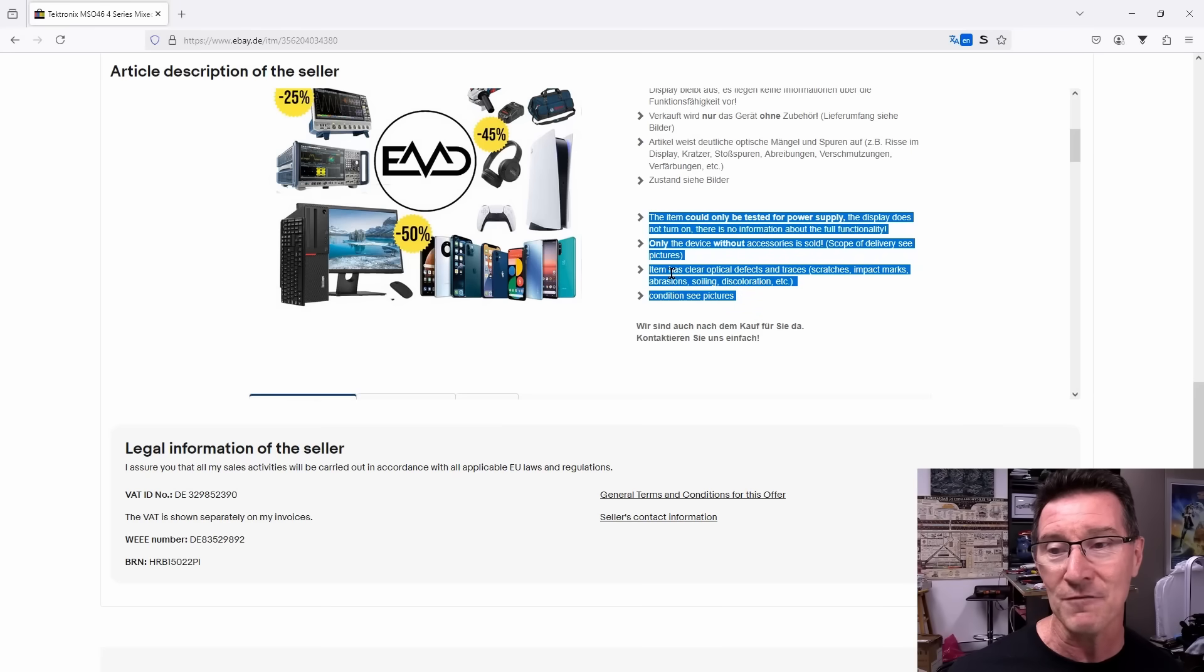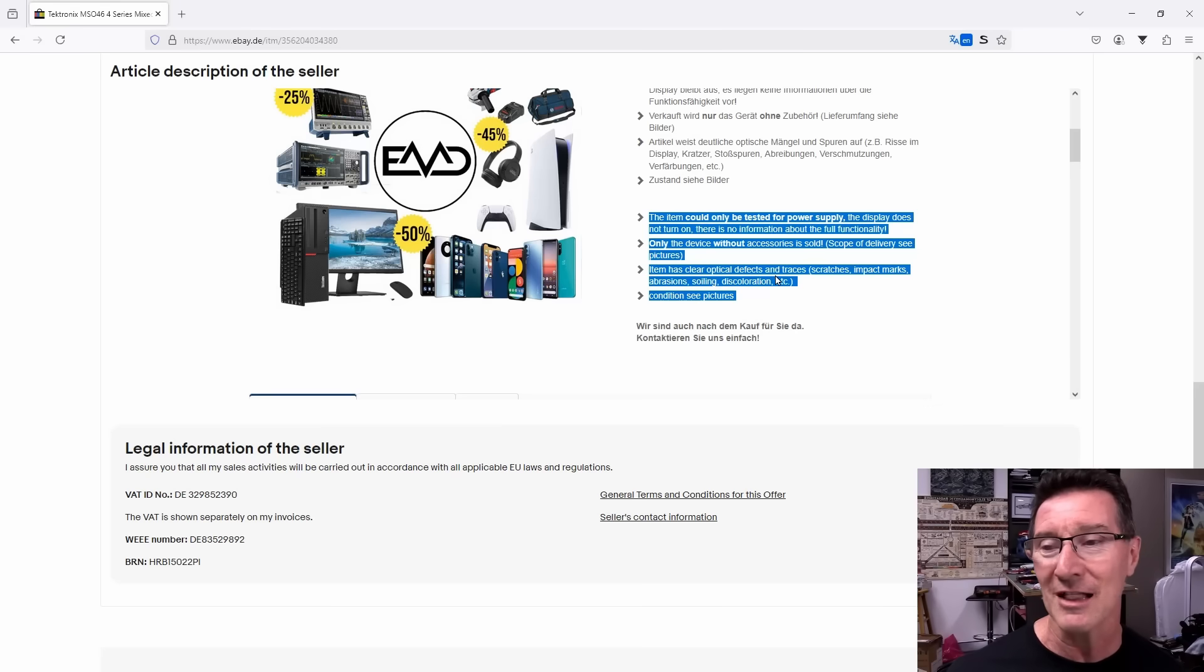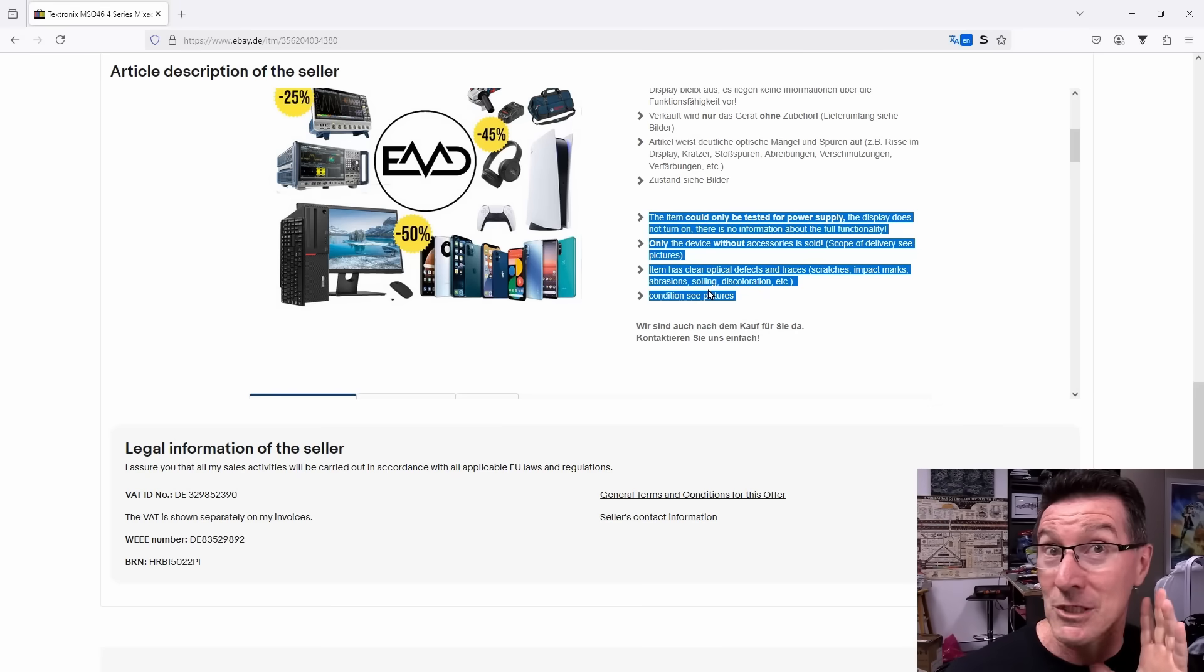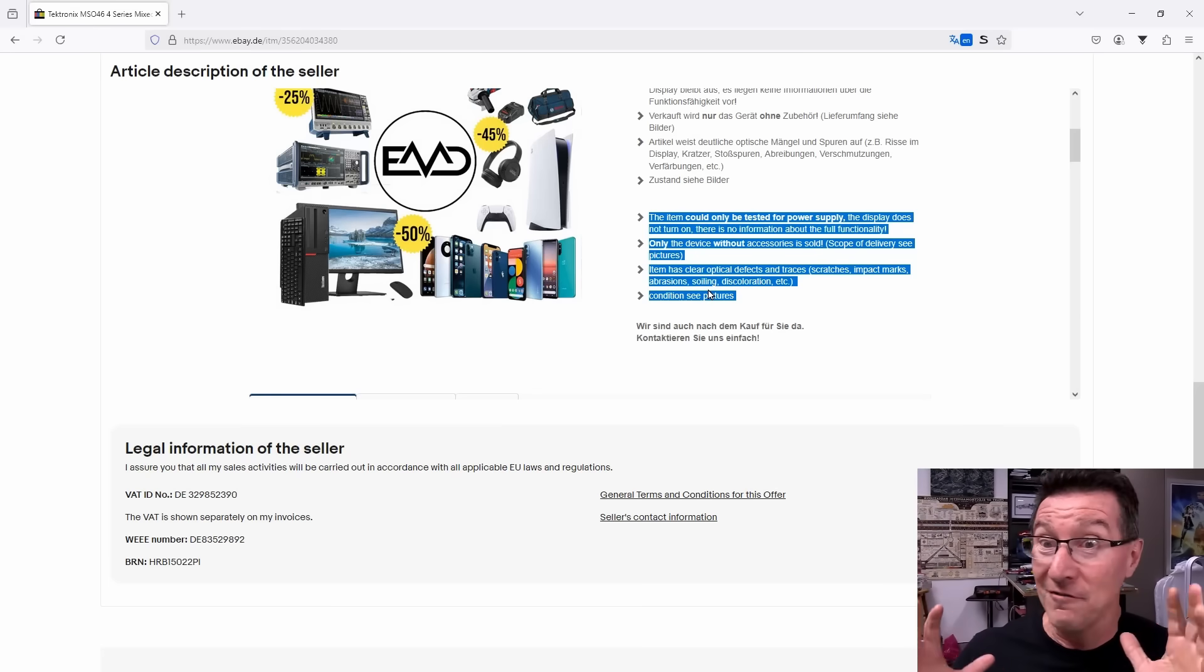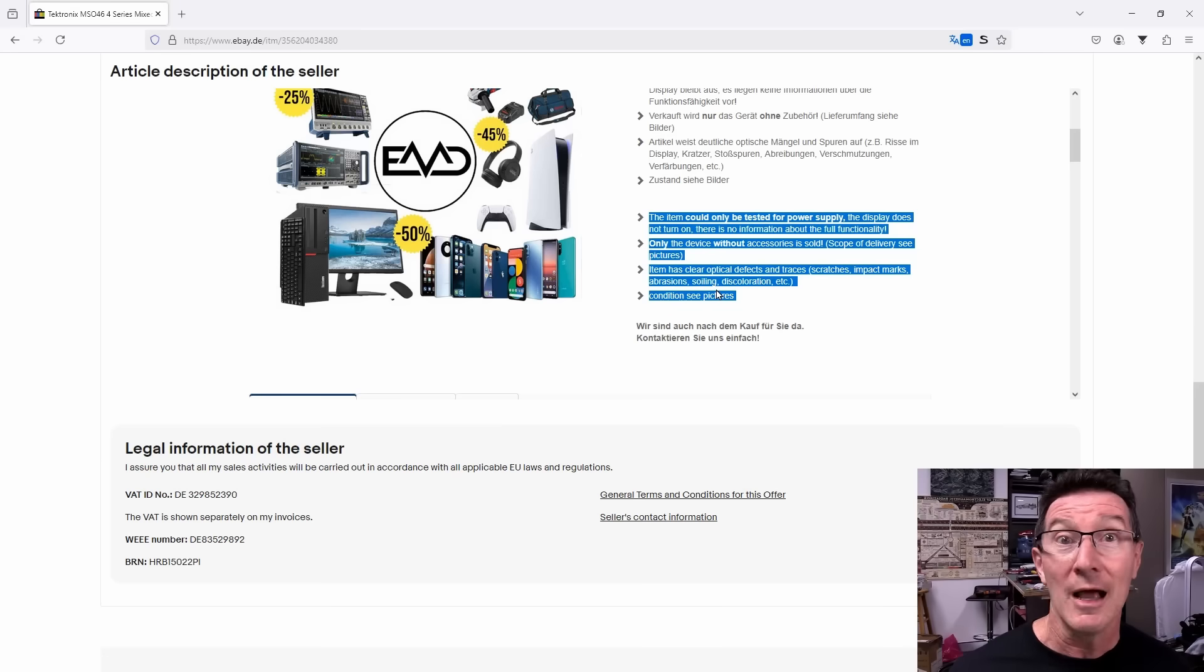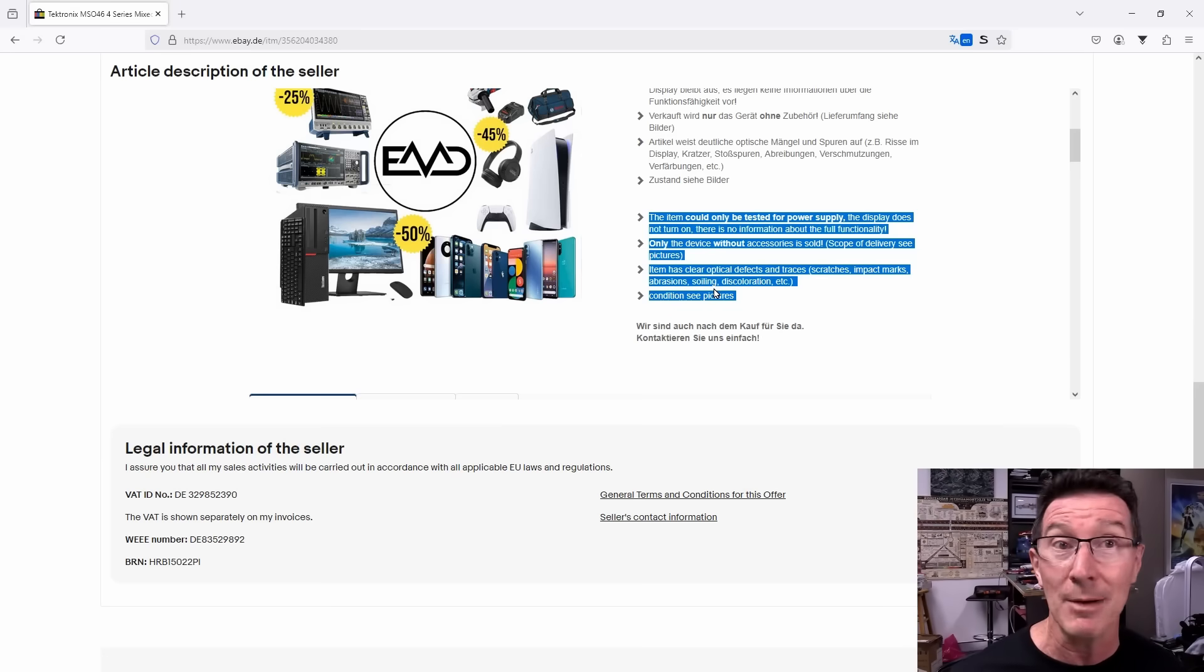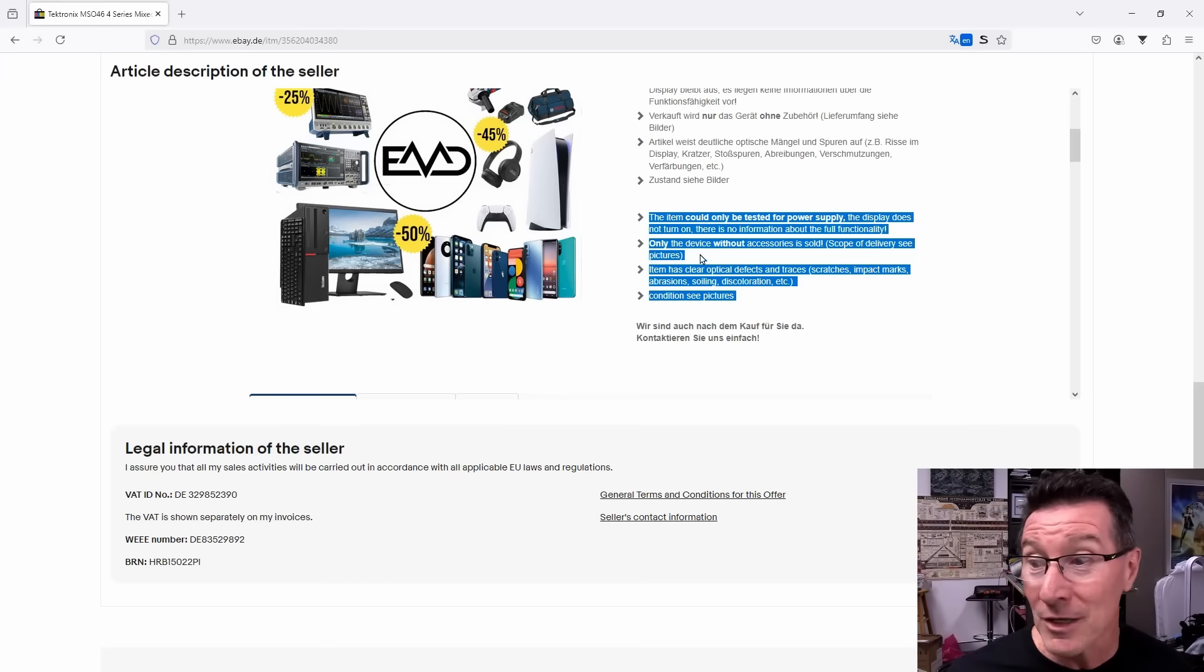Item has clear optical defects and traces: scratches, impact marks, abrasions, soiling discoloration, etc. Condition? See pictures. We might be in for an absolute bargain repair here. Or as has happened to me many times, I've bought stuff sold with exactly this sort of description, sold as faulty test gear on eBay, and it just works because they didn't know how to use it. So you never know when you might score a bargain.